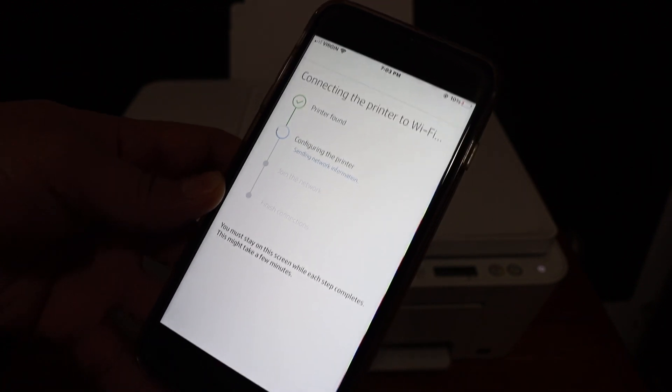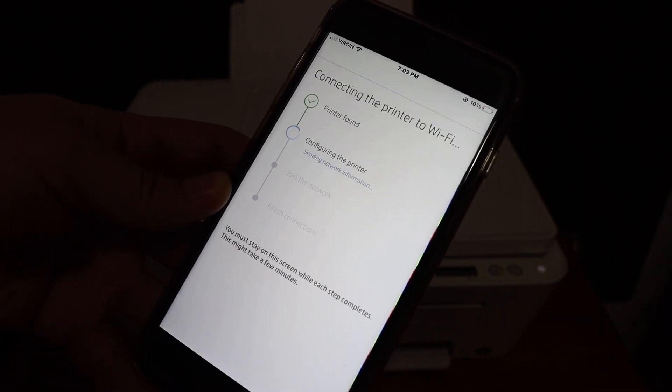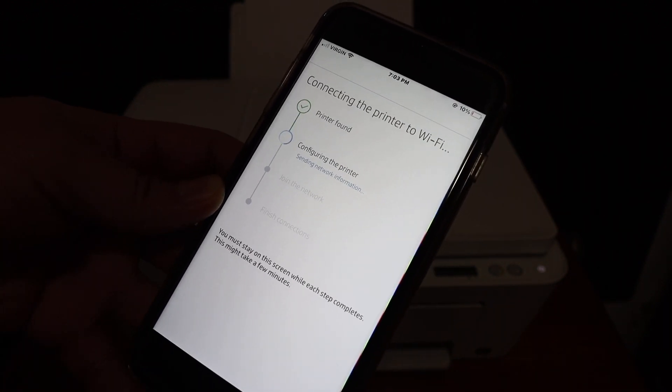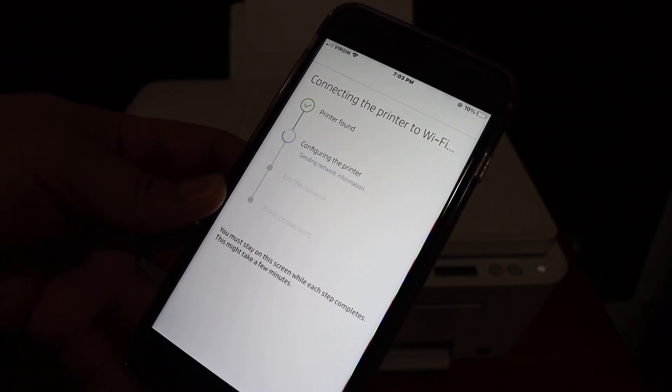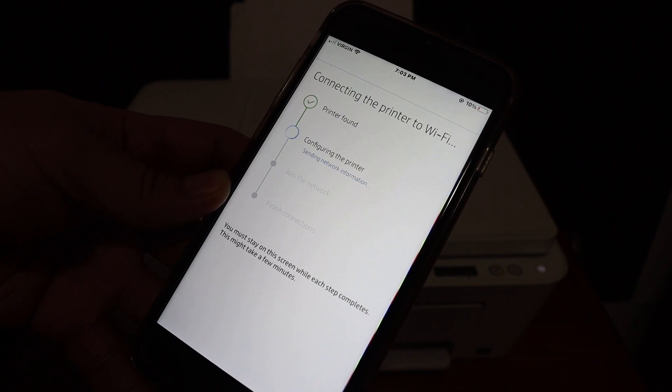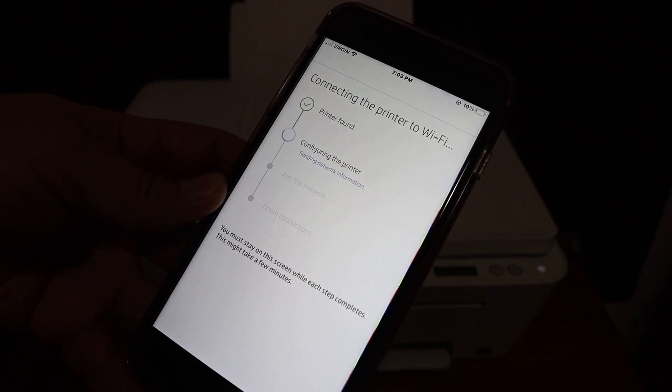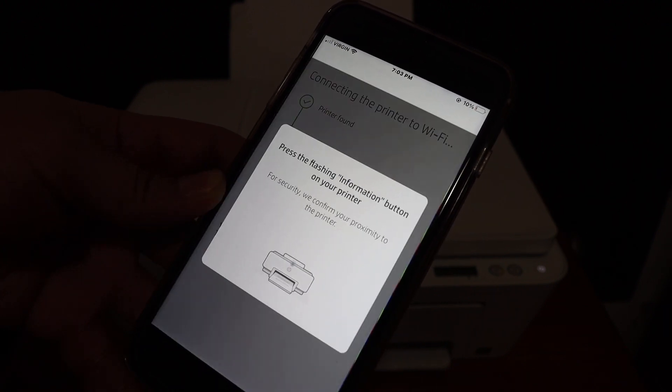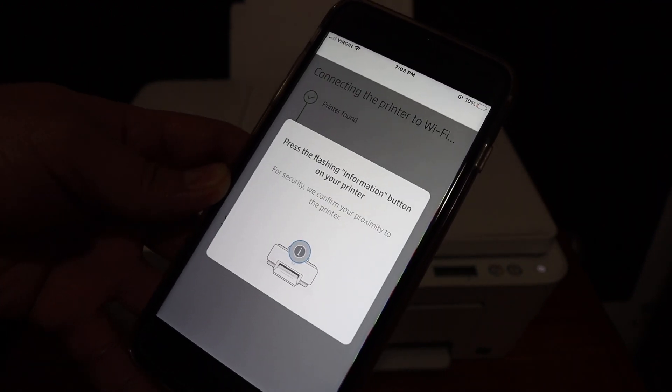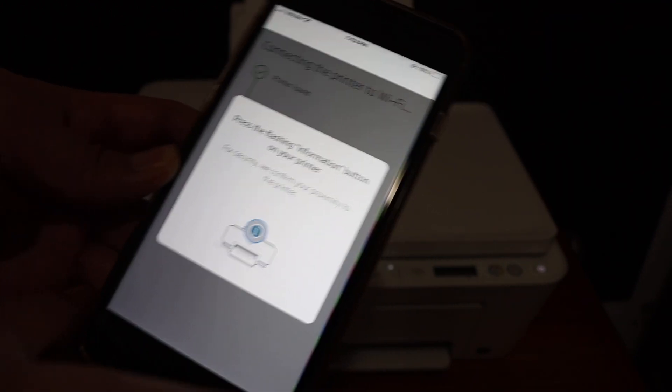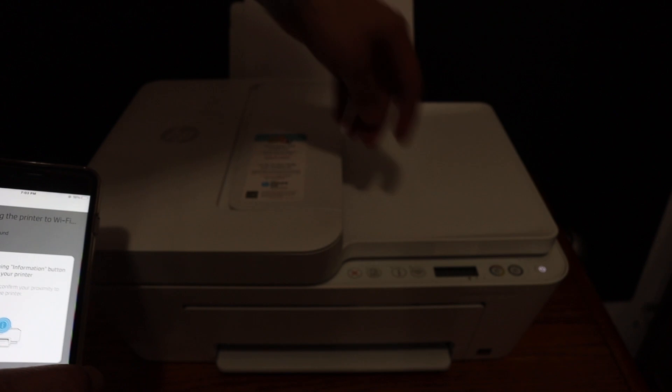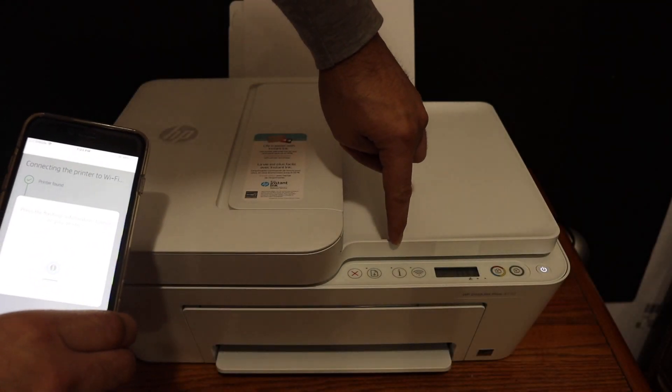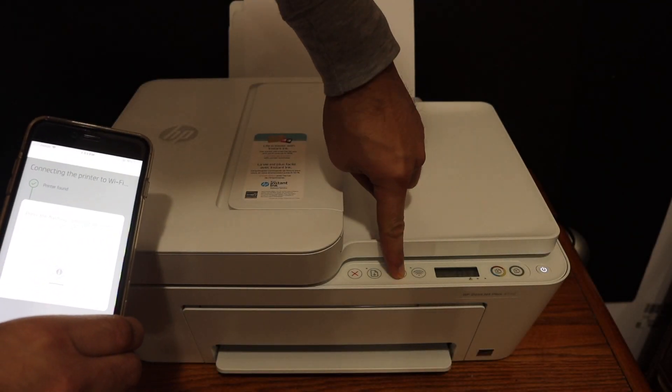And you will see it will go through four stages for the connection, so you just have to wait and go through all of them. Now we have to press the information button, that is the flashing information button.